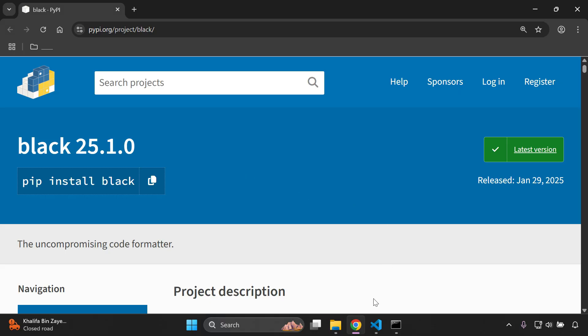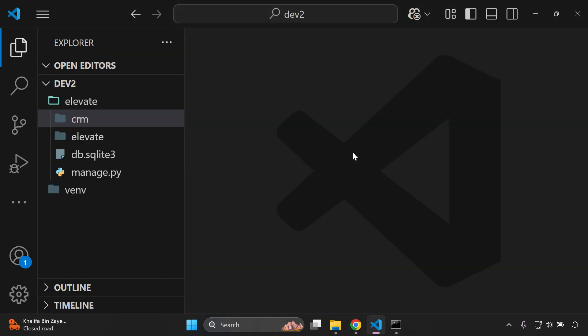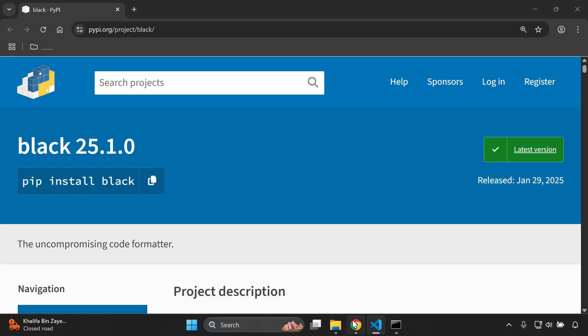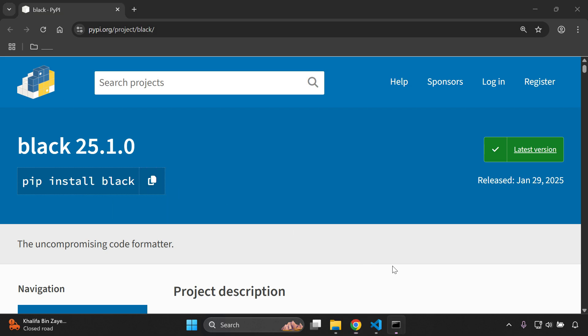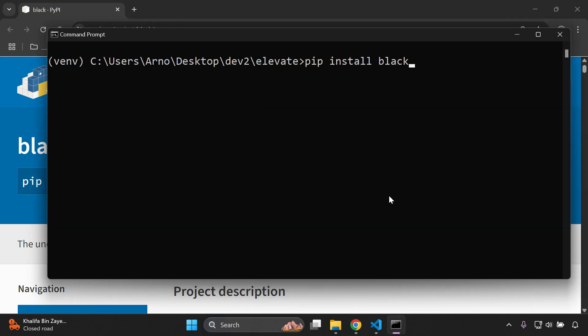Now the first thing you need to ensure that you have in place is a Django project that you want to apply this to. Then we want to install the black library within our application, so we can copy that and you just want to say pip install black. Very simple.